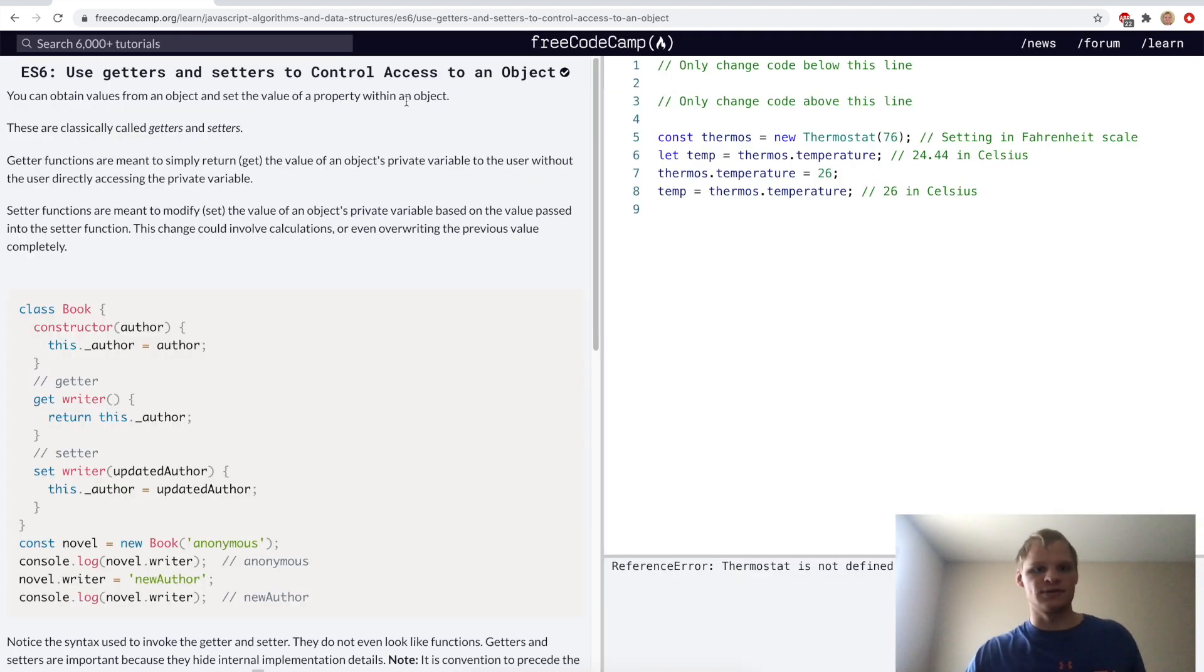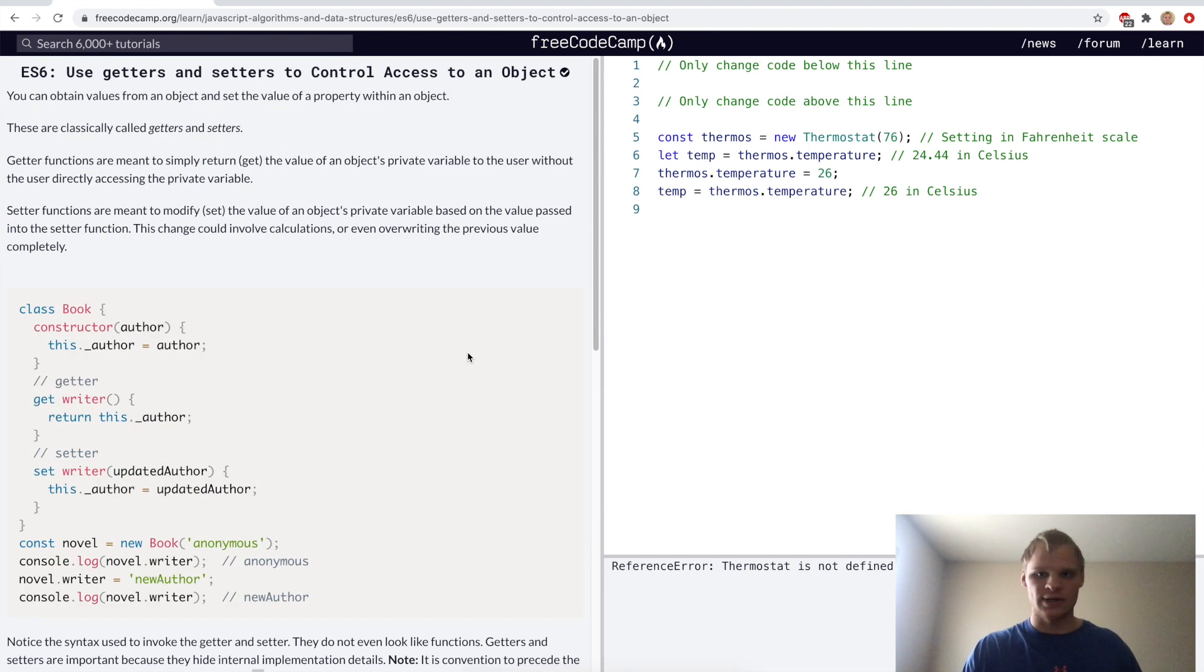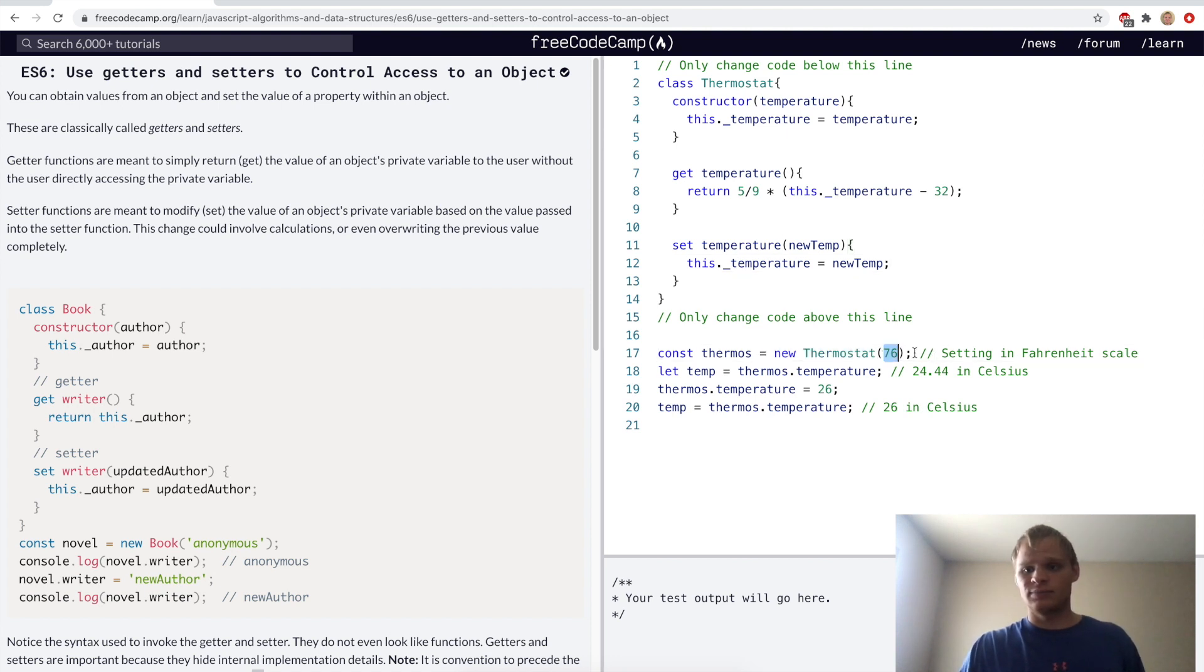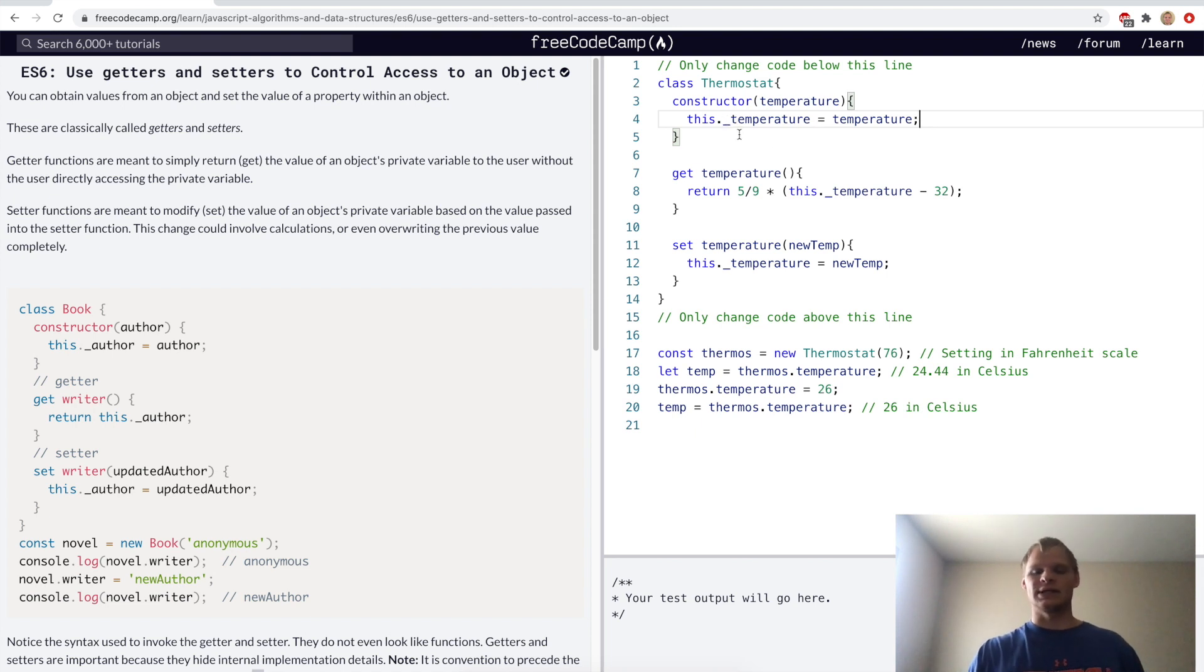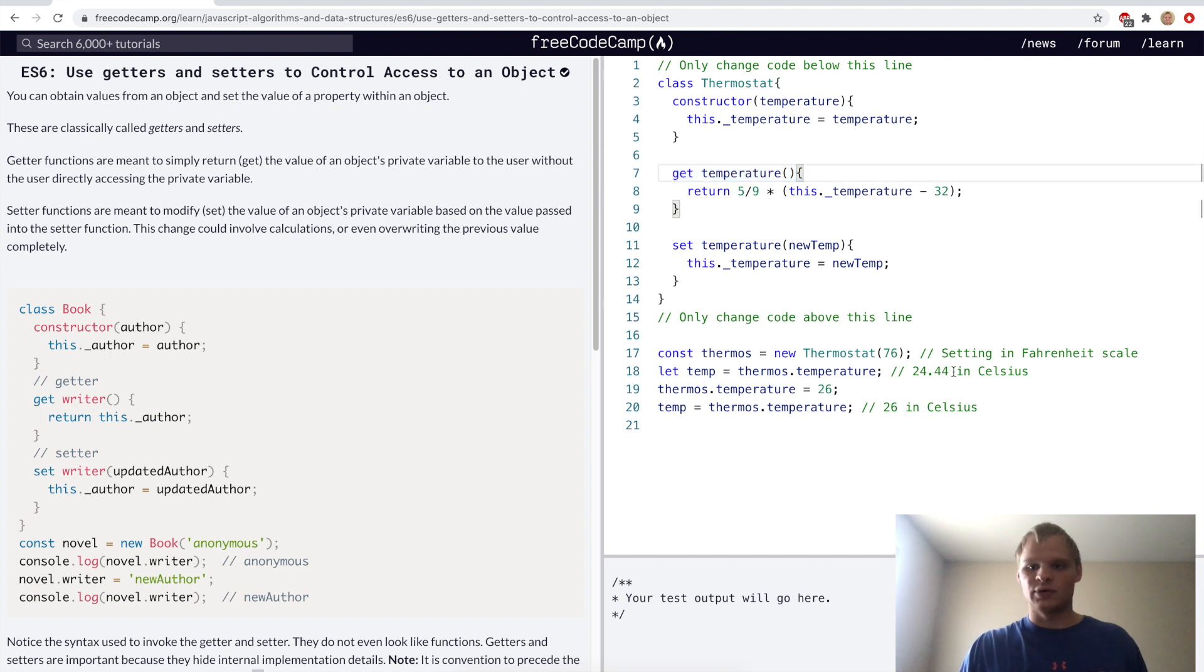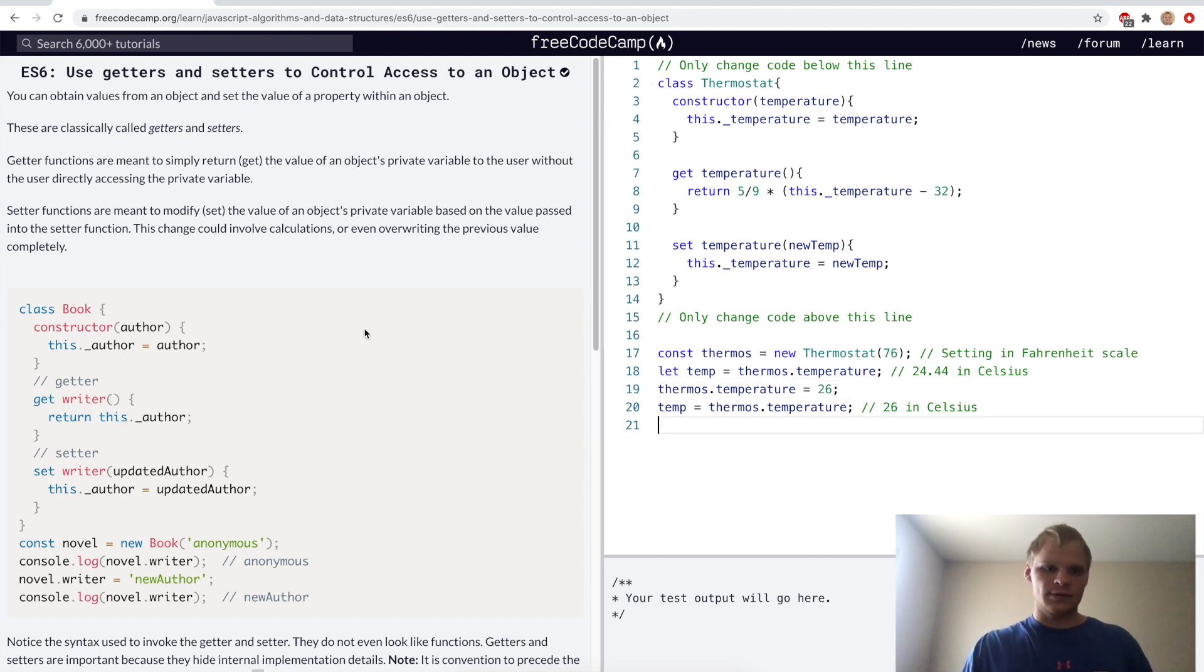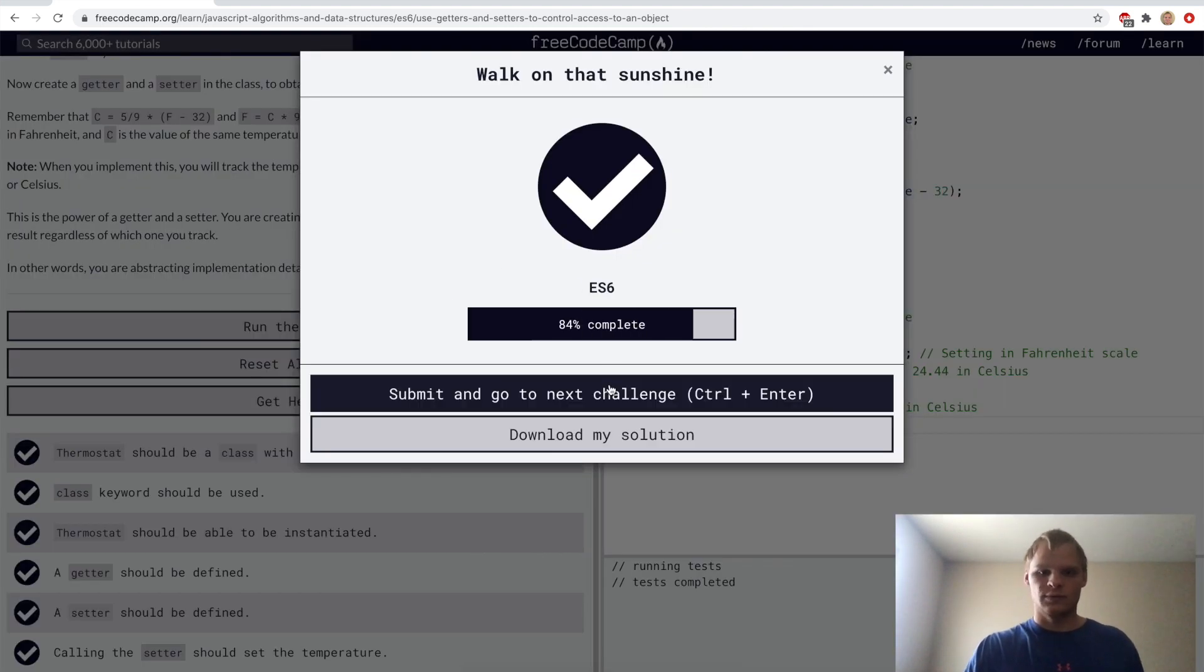Use getters and setters to control access to an object. Here we want to make a class with getters and setters. I think I got this done. It creates a new thermostat object and we put in a Fahrenheit temperature and it sets this.underscore temperature to be that temperature. We just call it underscore temperature because that's what it's called inside the class and nothing else can access it except for the actual class. So then when we call dot temperature, it's actually doing this function here. It should return 24.44 in Celsius when we call this, and set temperature is just so that we can set a new temperature by doing thermostat.temperature equals 26.